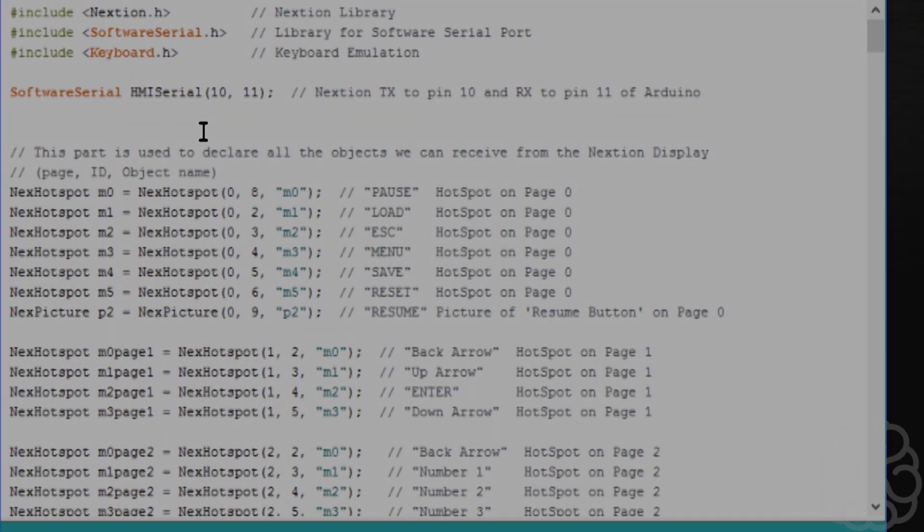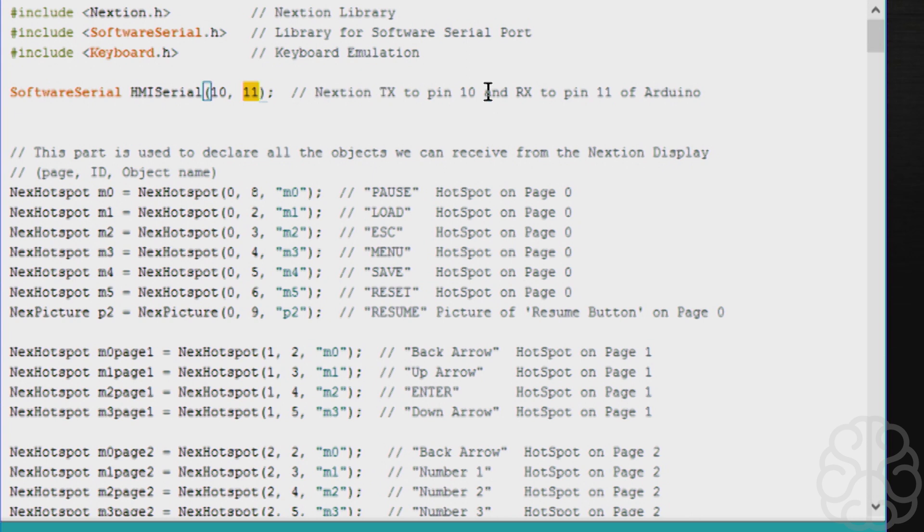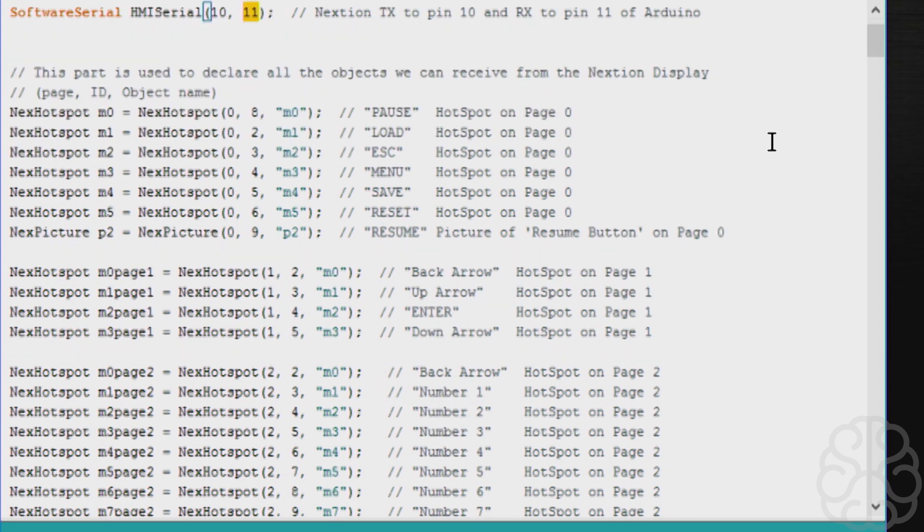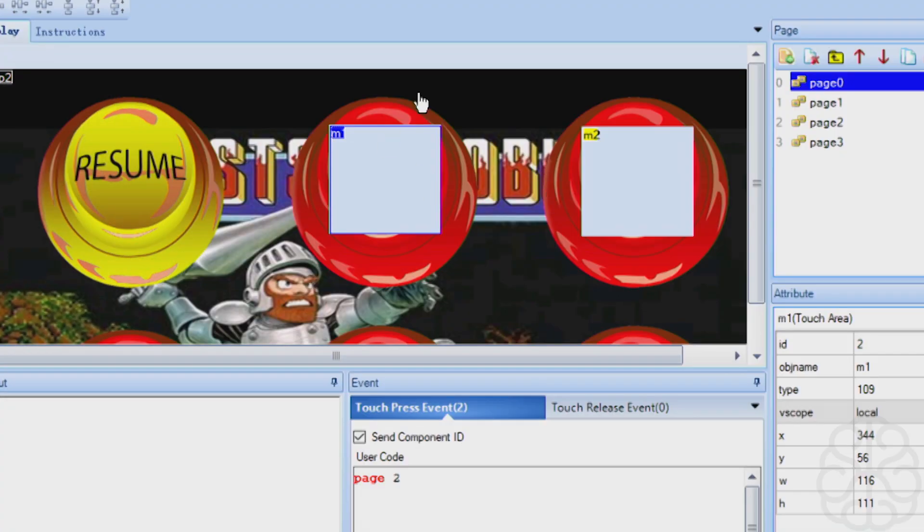All right, now that we edited that file, we can continue. Here's our software serial named HMI serial. It's connected to pins 10 and 11 on the Arduino, which are connected to transmit and receive of the Nextion display. The first part: we need to declare everything that we created in the Nextion display as a touch event. We say next hotspot M0 will be equal to this hotspot on the display. Here is the page, this is the ID, and this is the name of the hotspot. If I go to the Nextion editor and click M1, you see the object name is M1, the ID is 2, and it's on page zero. You do this for each one of them.